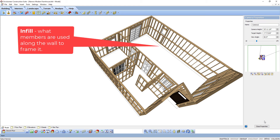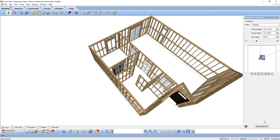Infill refers to the material that fills the volume of the wall. An infill configuration determines what types of members are used for the studs, top plate, bottom plate, and very top plate — the spacing between the studs and the way in which members are aligned and rotated.